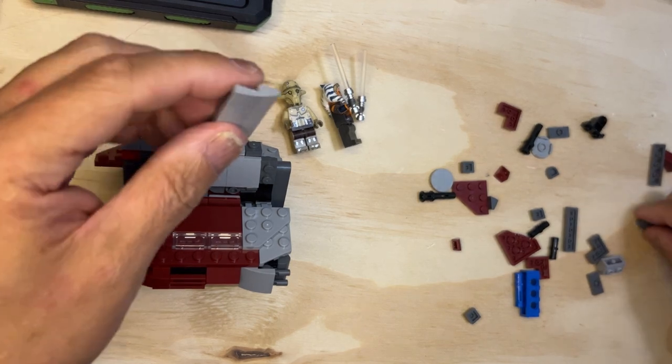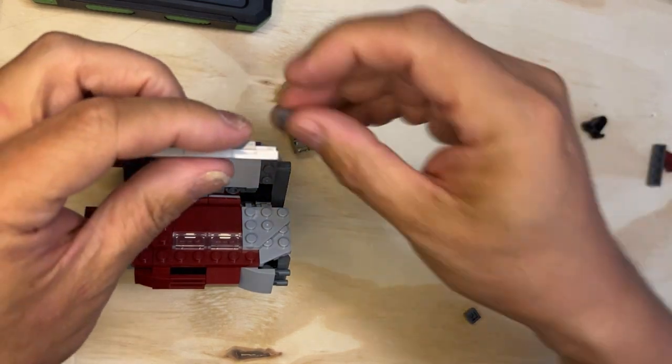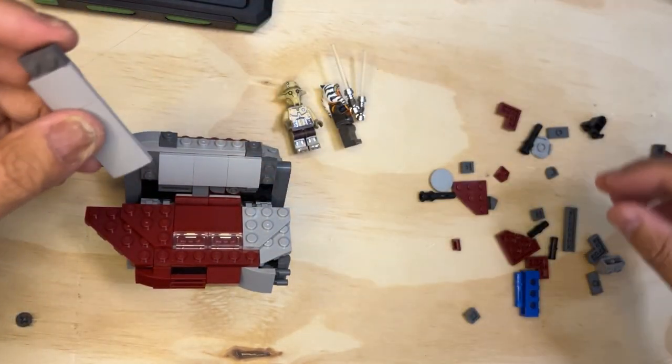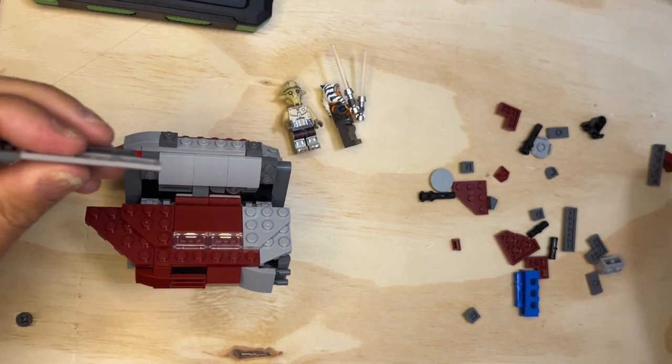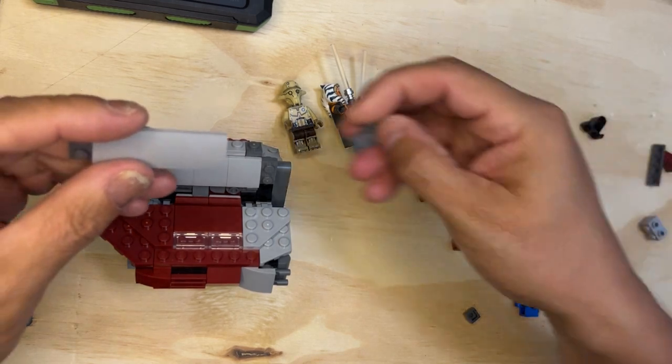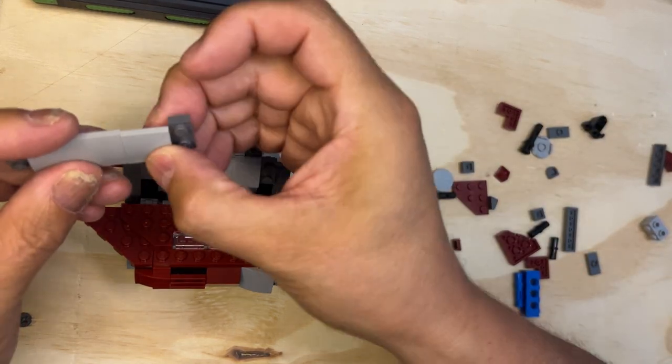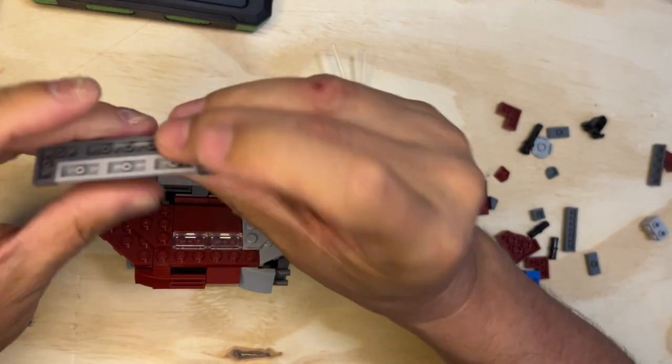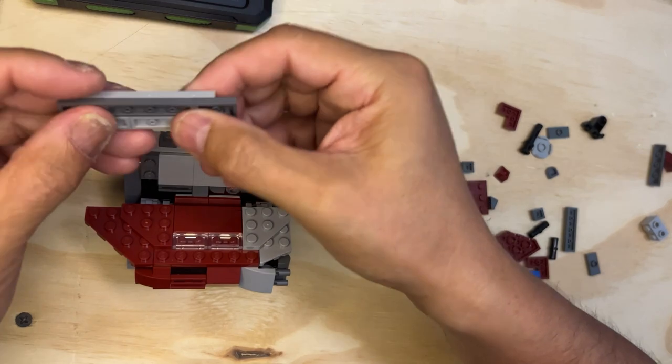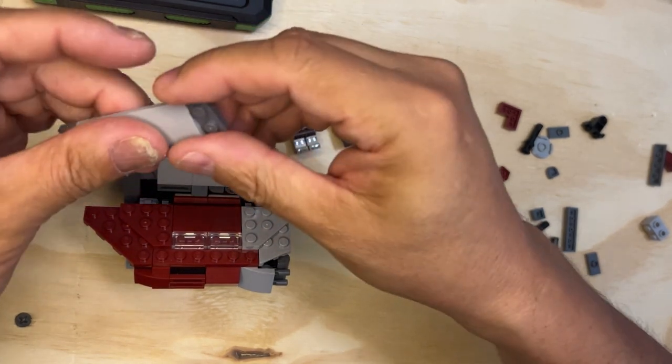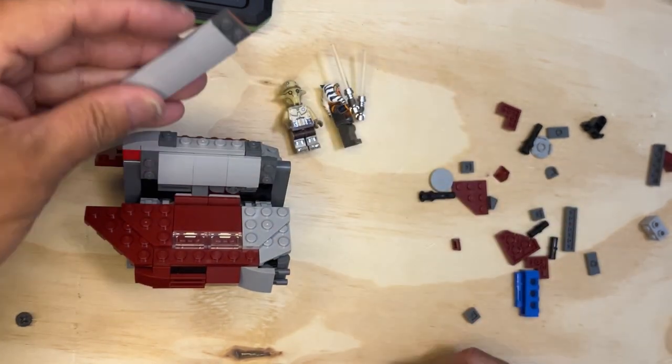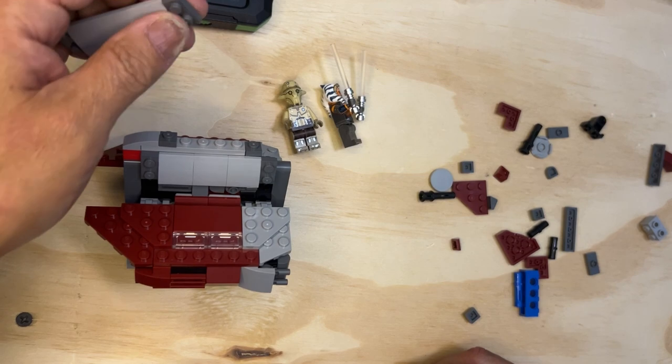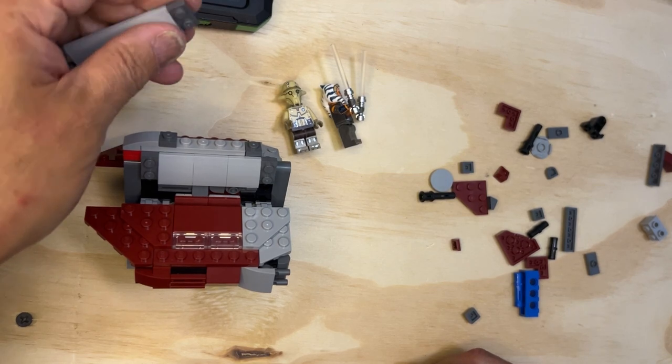Then I'm gonna put this on here like that, and as you can see, it rounds it off just like the other side. And then this is going to go...